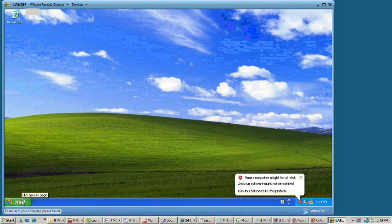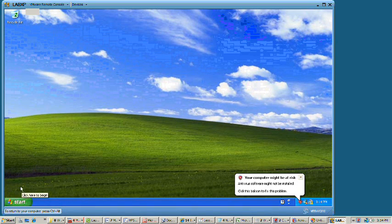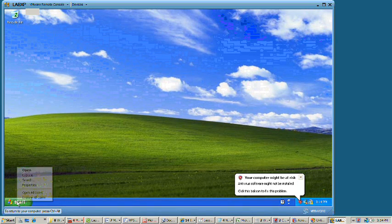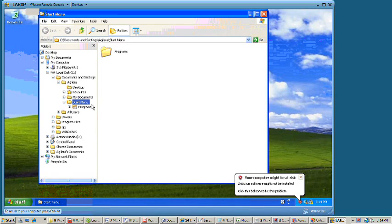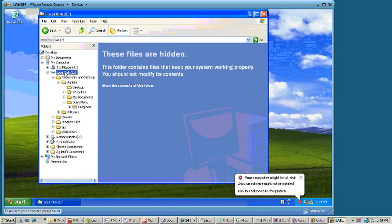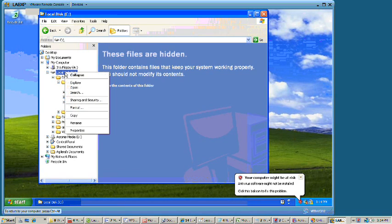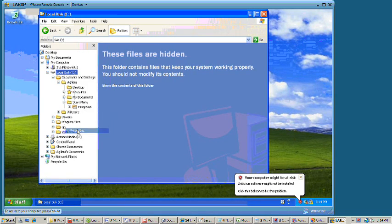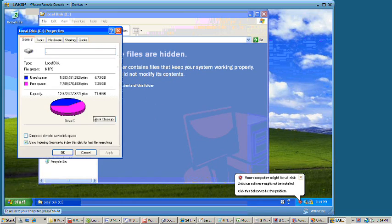And now if we go and open up Windows Explorer on our VM, we should see that we have one hard drive out there, the C drive, and that it is currently 12GB in size. And it is.